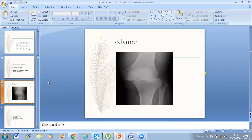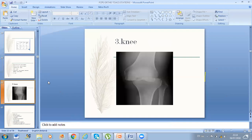My third station: the examiner showed an X-ray and asked what is this. I told him it's a dislocation. He asked what type. I told him posterior medial dislocation — and I was wrong. He asked how dislocation is defined. I told him the position of the distal part of the joint gives the type. He asked where the distal part is. I told him it's laterally and posteriorly.